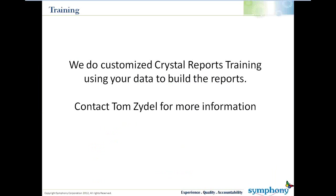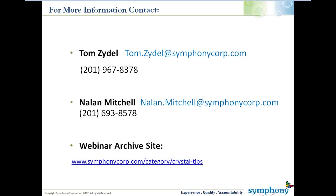So let's go ahead and get started with this. If you don't know what we do here at Symphony, one of the things we do is customized Crystal Report training. We're going to use your data and build reports that you want to build so that you're not taking a canned training class, but you're taking one where you're using your data to build reports that you want to build within reason, and the learning curve speeds up.